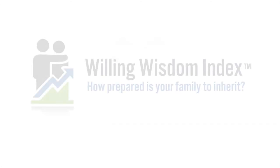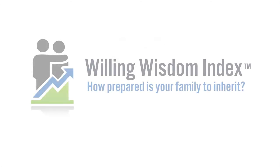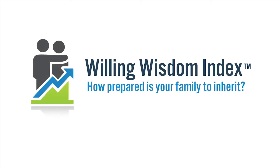The greatest gift we can leave our family is the wisdom we've acquired. That's willing wisdom. So fill out the Willing Wisdom Index questionnaire and find out how prepared your family is to inherit.